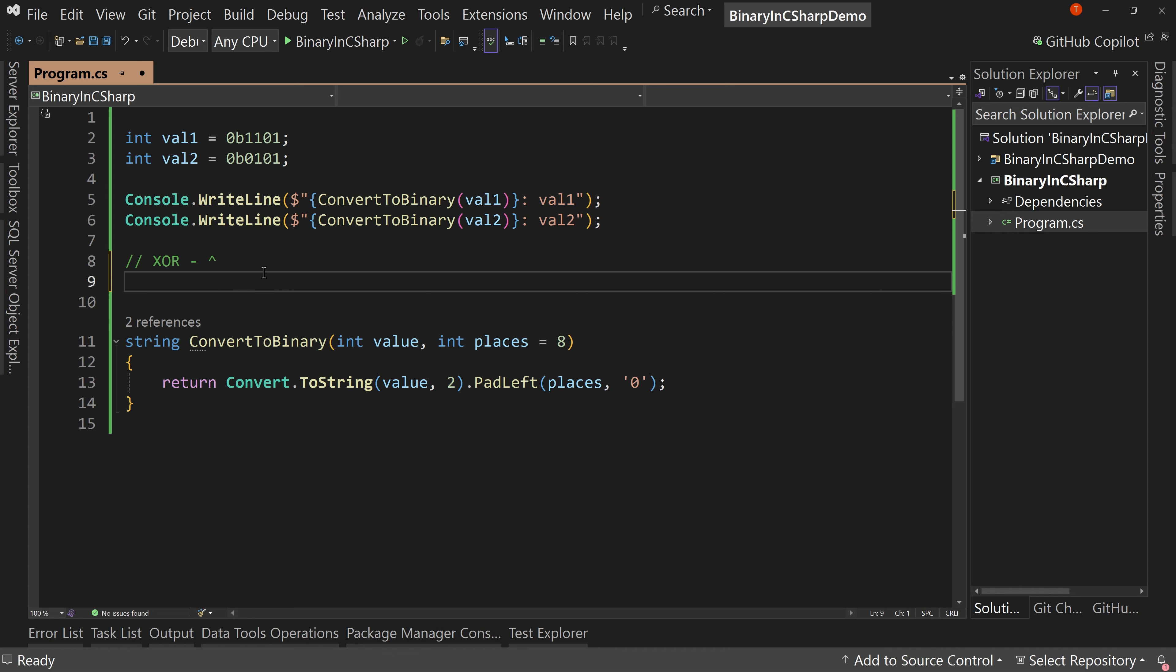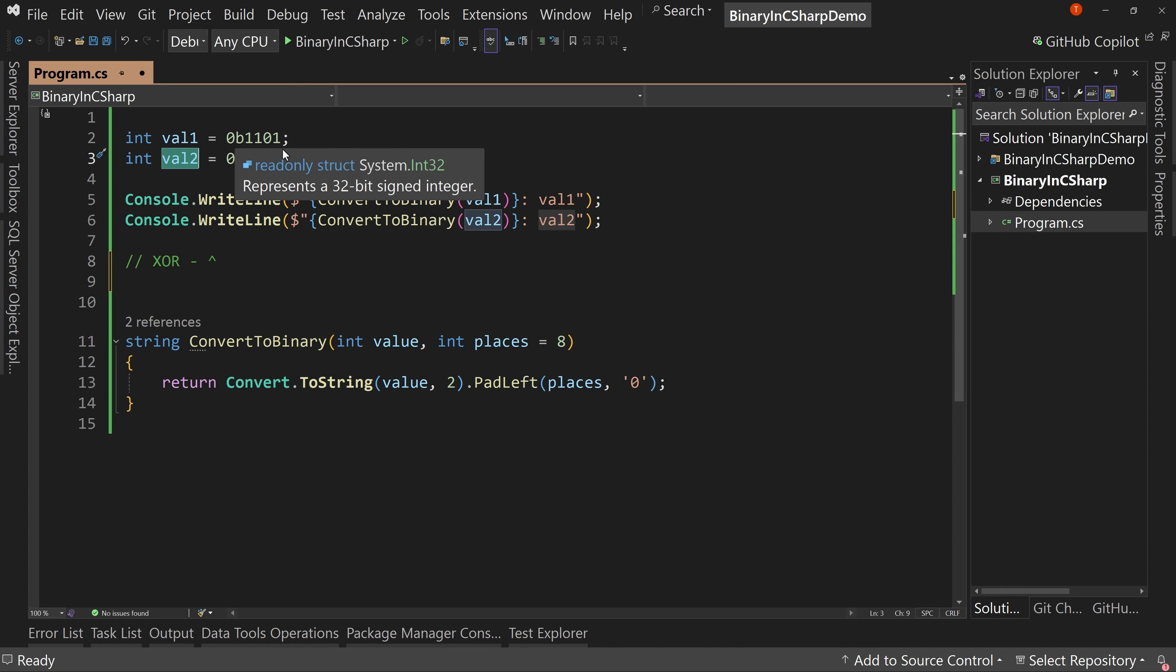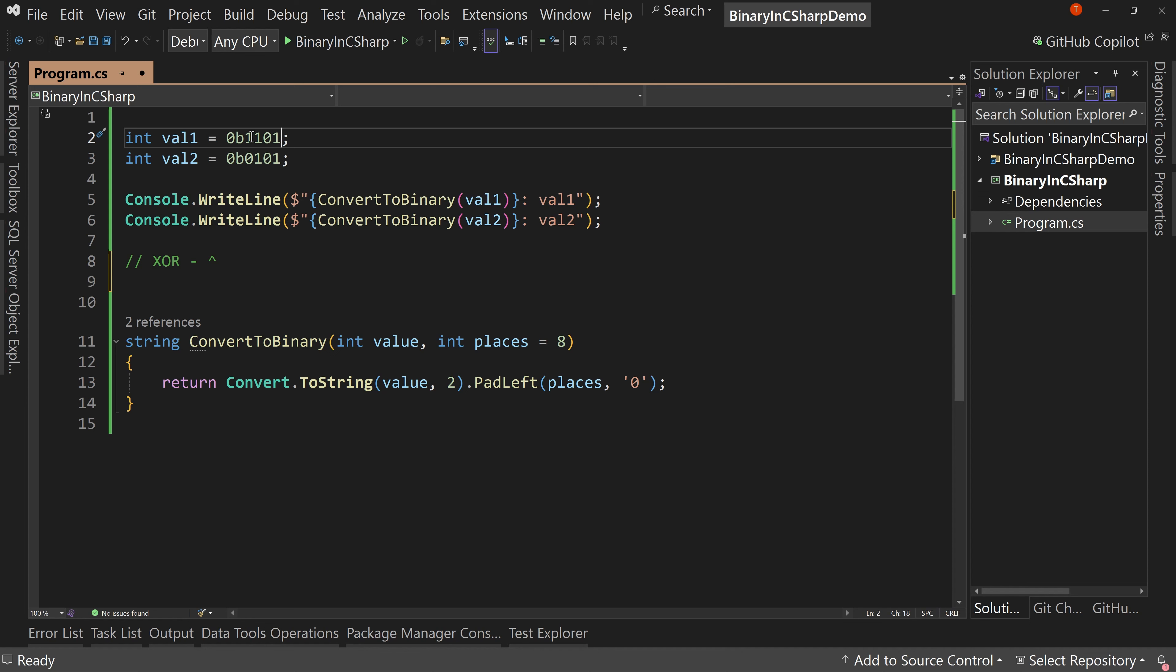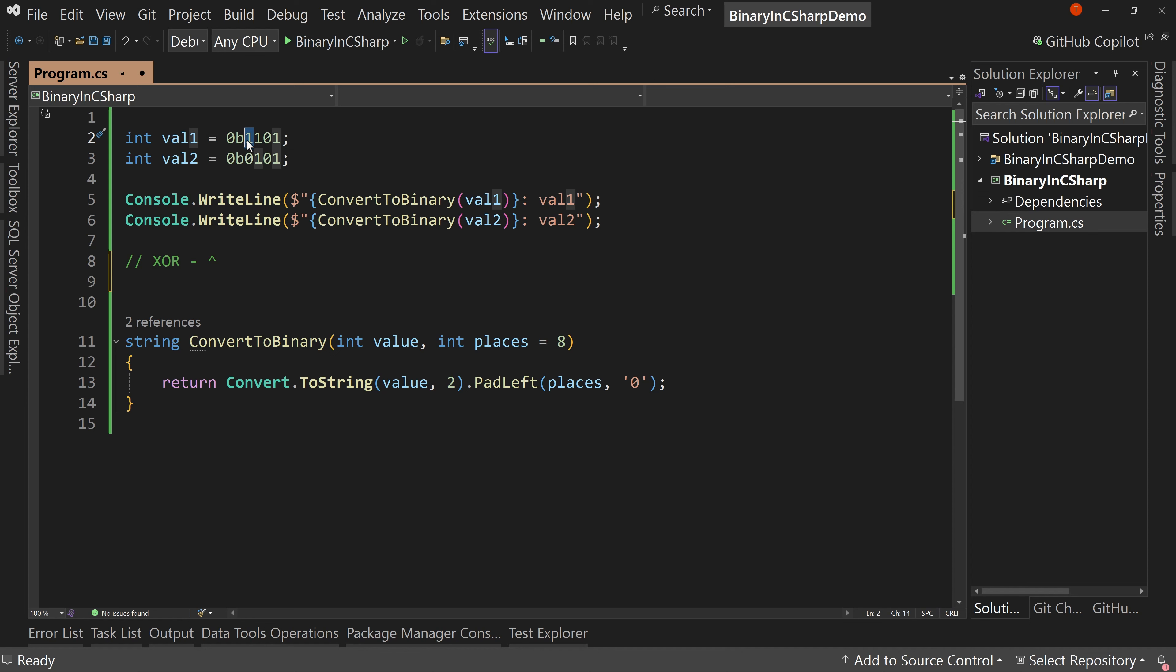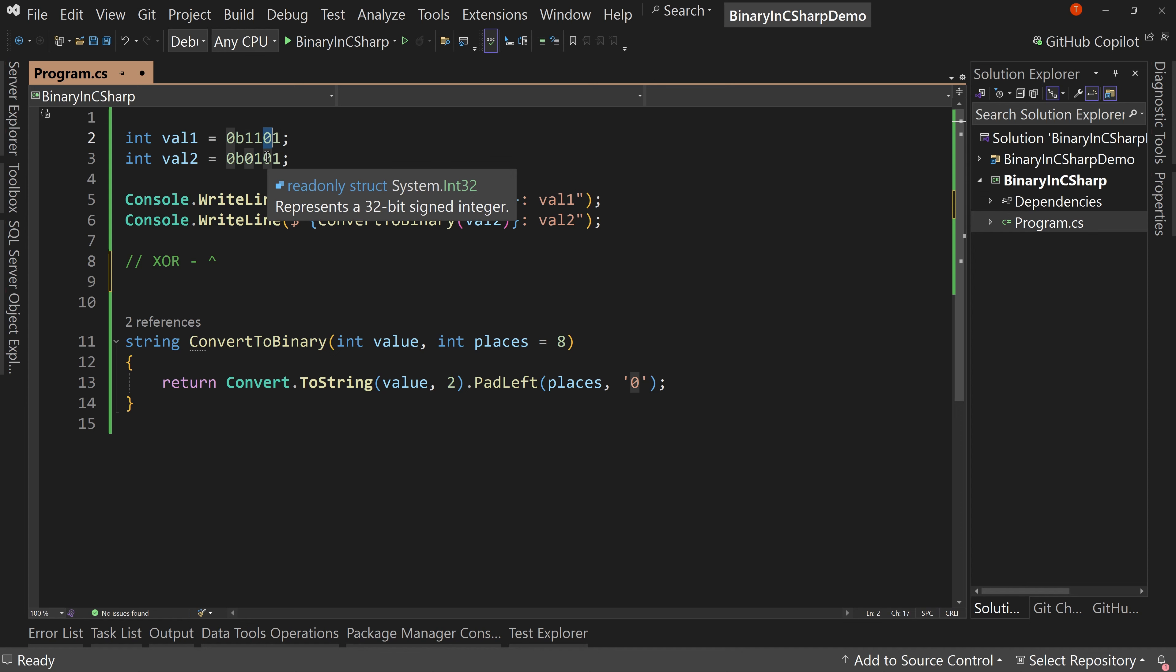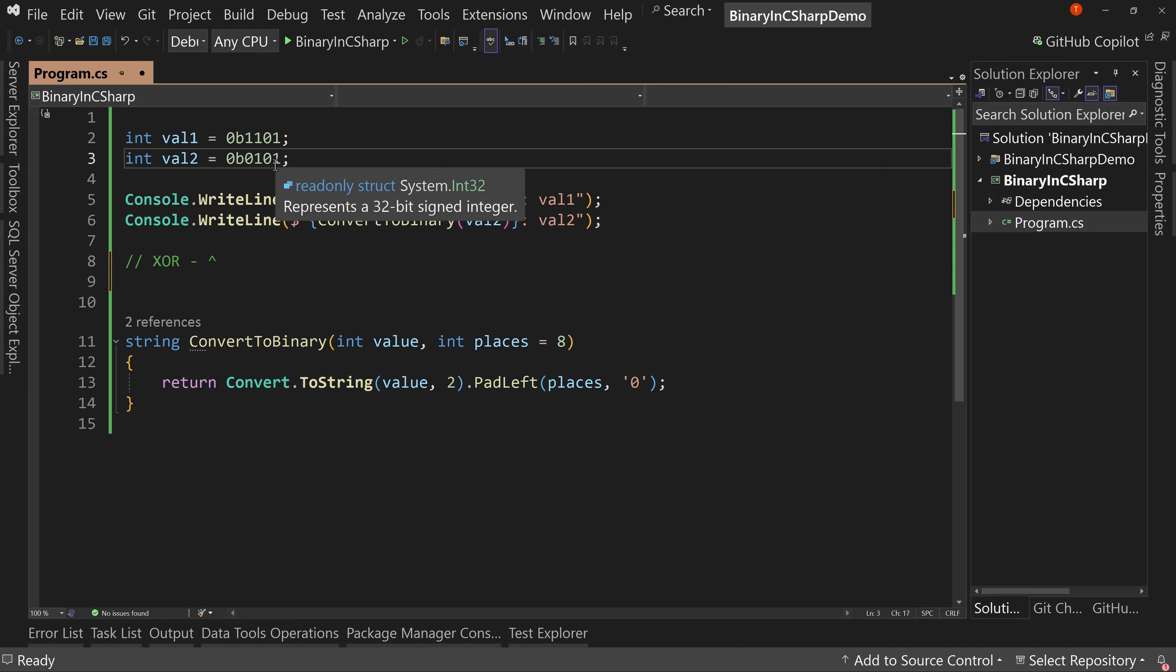So exclusive or is where we're going to do a comparison between two values, value one and value two in this case. And we're going to say that it's only going to be true if only one of the values is true. So one and zero in this place right here, that's going to result in a one, but one and one, they're both true. Therefore, it's going to zero. These are both zero, therefore it's a zero. These are both one, so it's a zero.